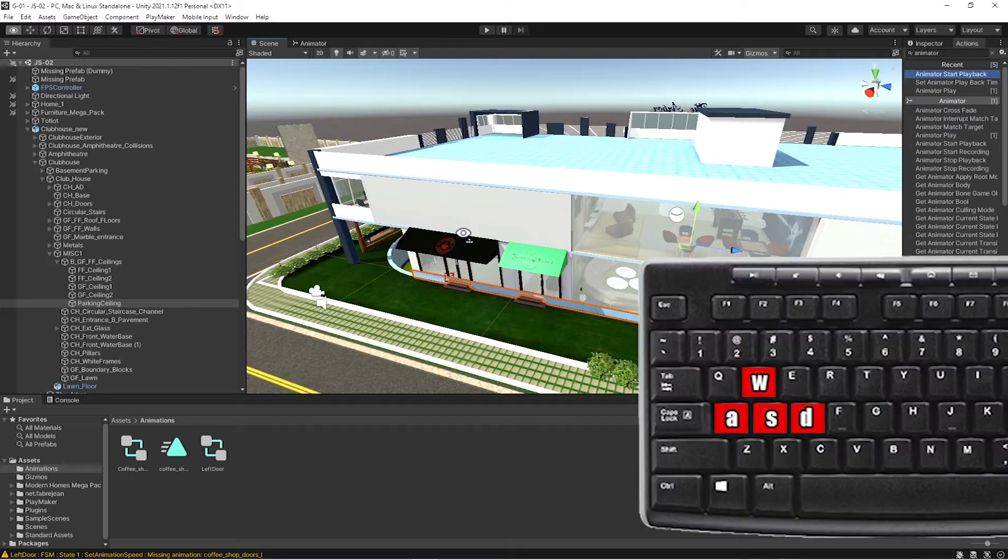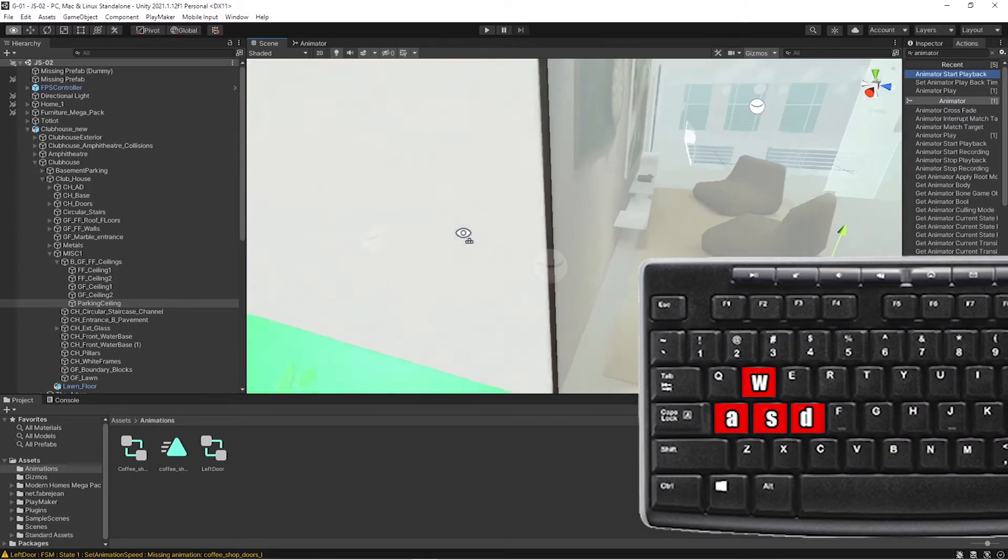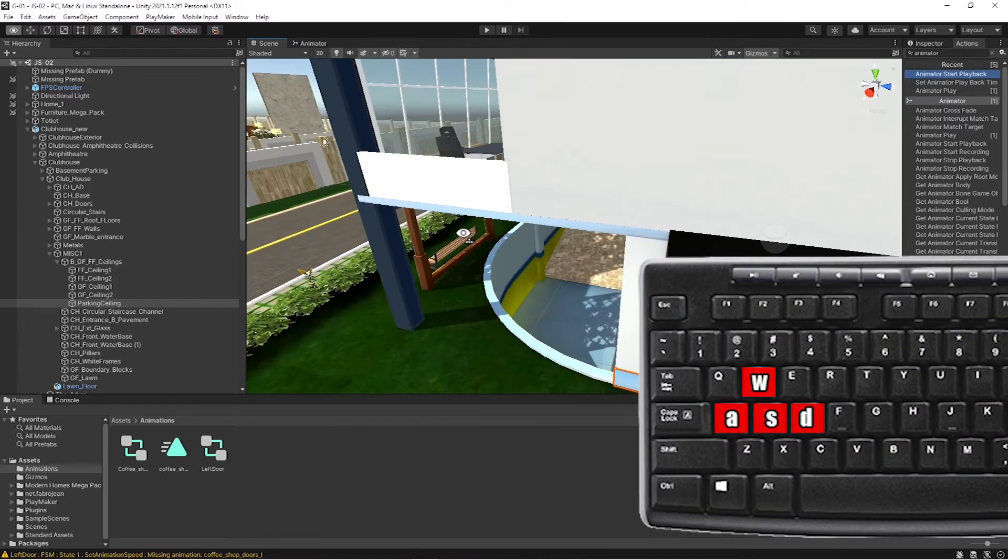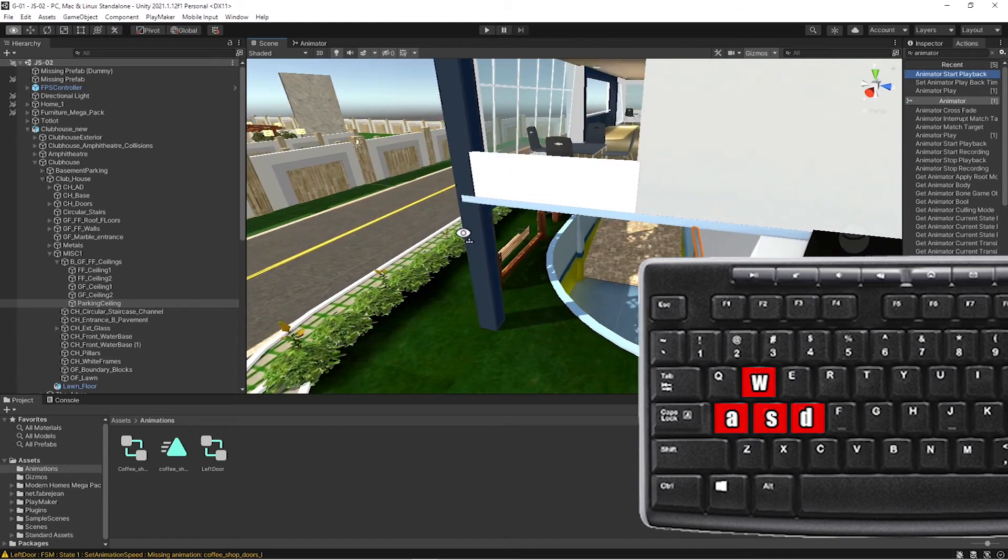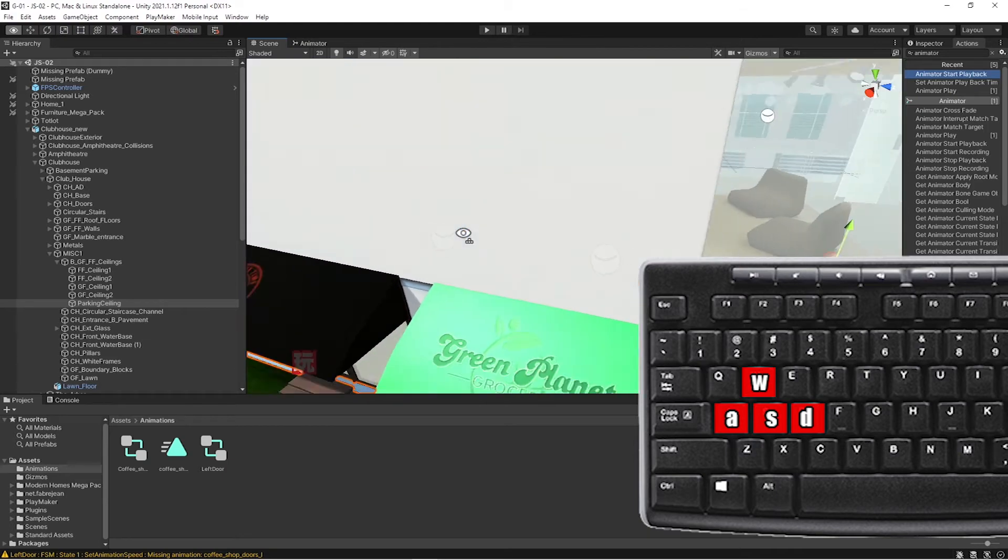So A, W, S, D. W zooms out, A strafes to the left, D strafes to the right, and then S.